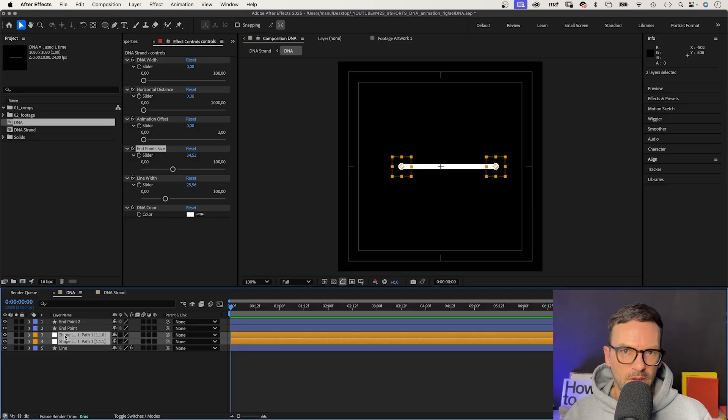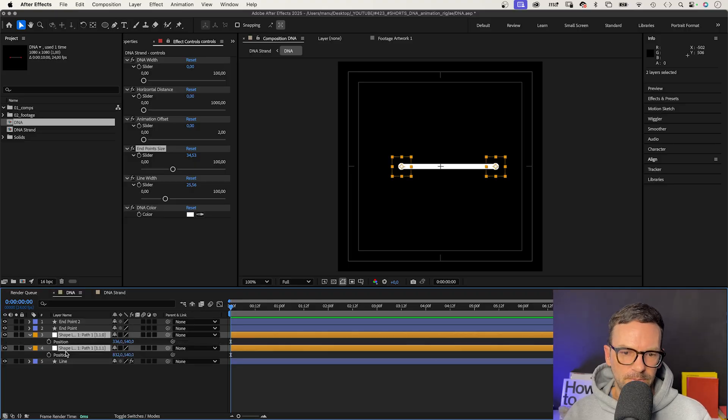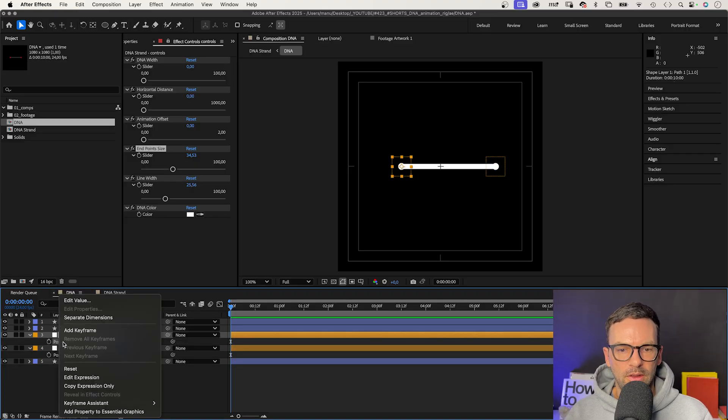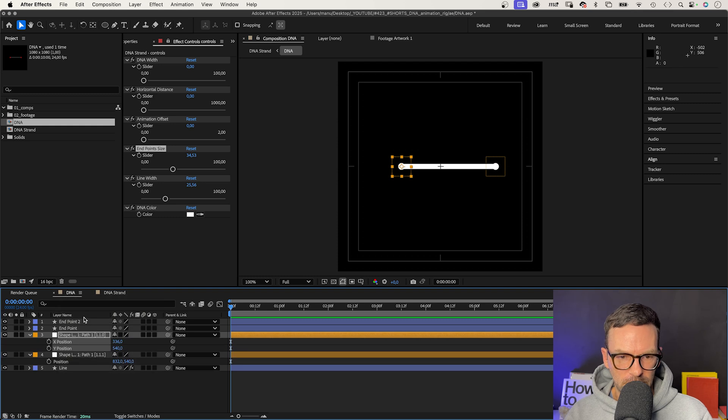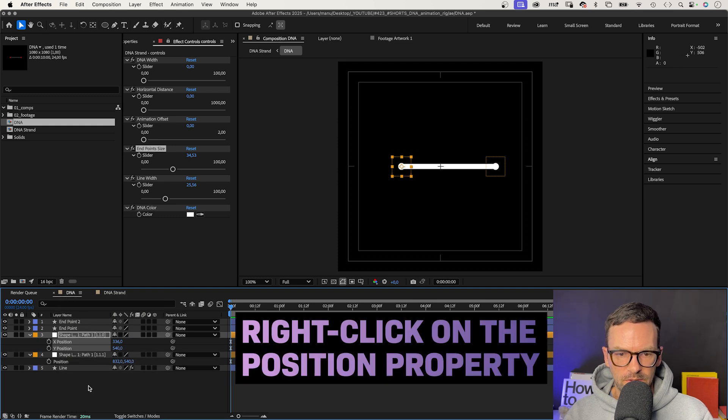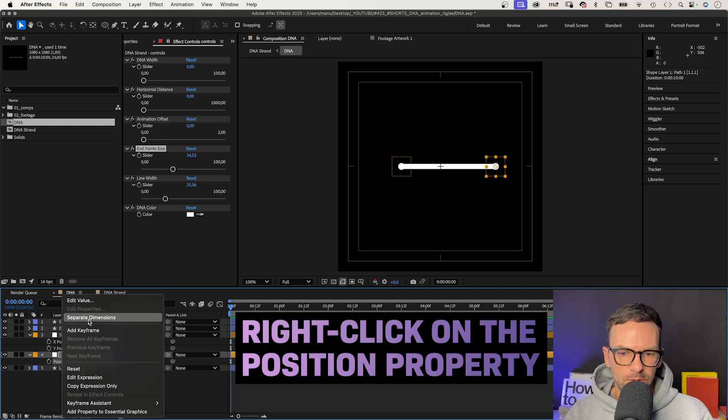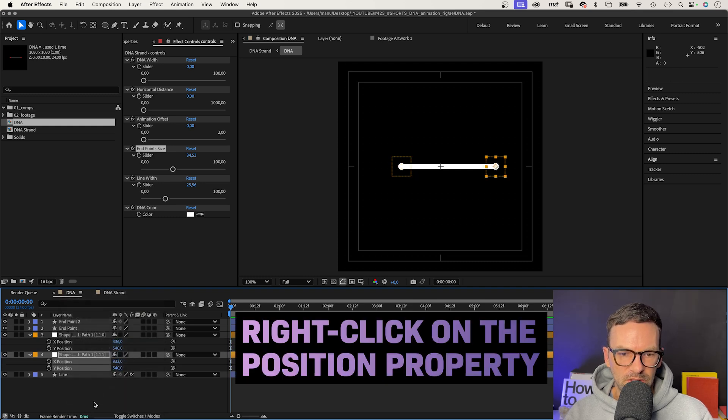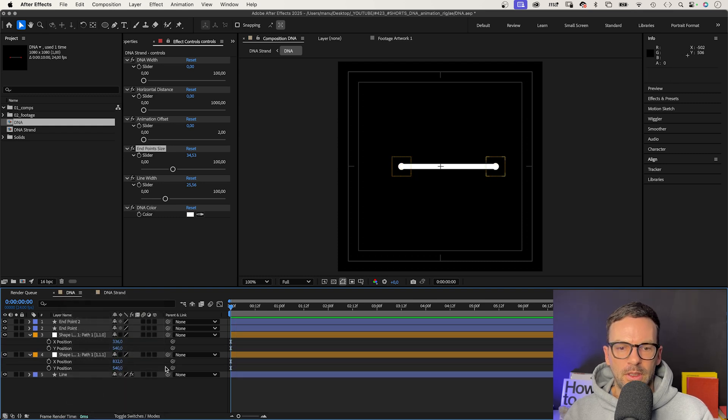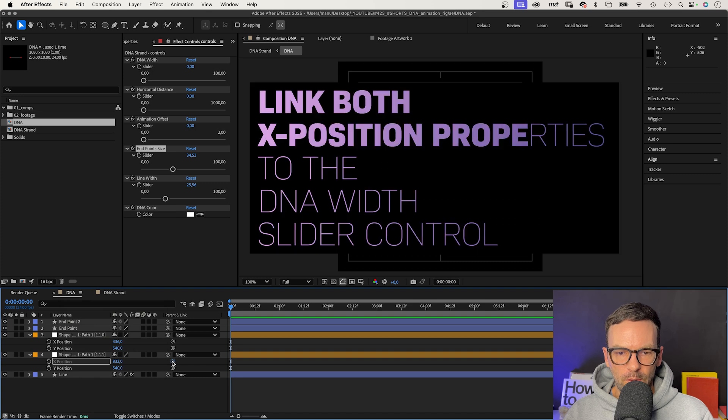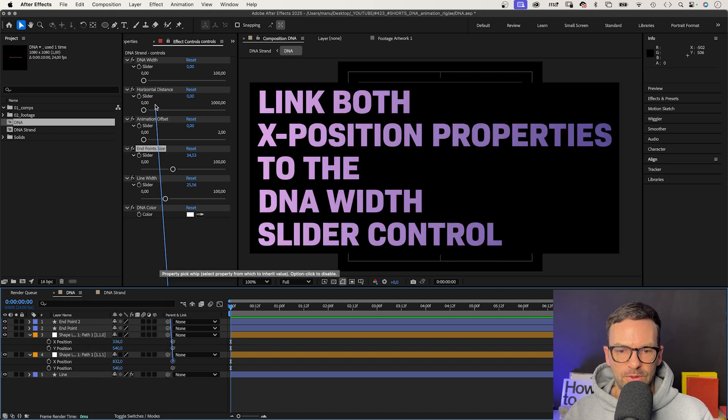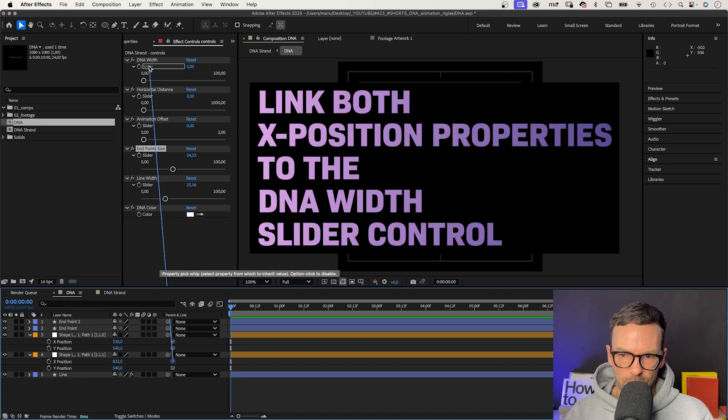The DNA width is the length of the path, meaning the distance of the two nulls. Therefore, we only need the x-position properties of the two nulls. We separate the dimensions of the two null position properties and link both x-positions to the DNA width slider control.